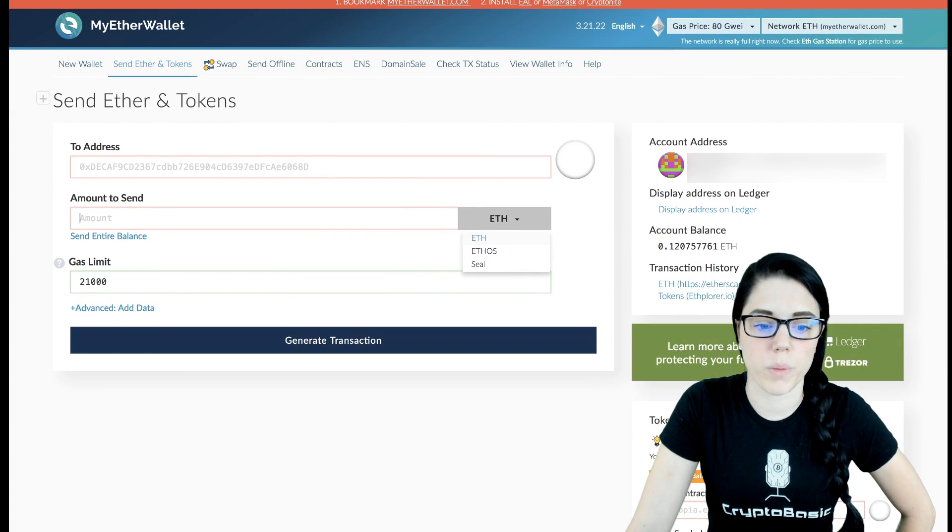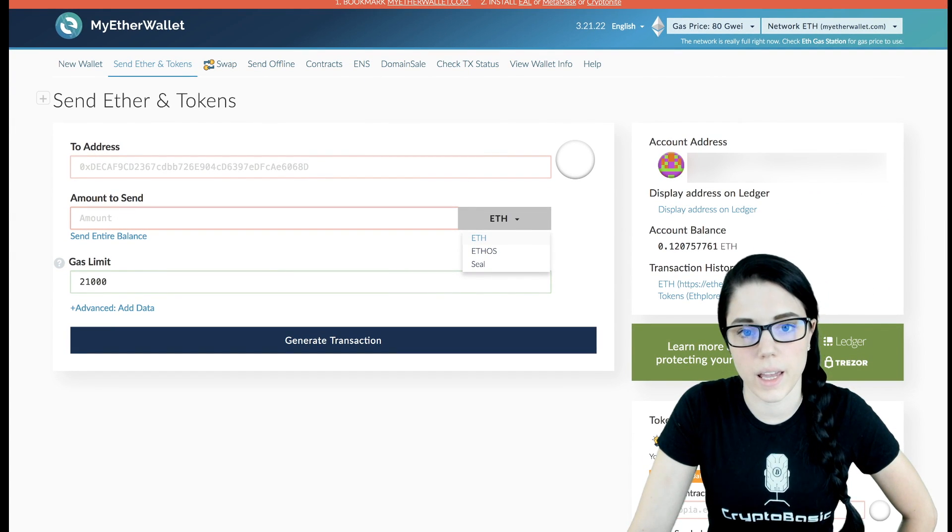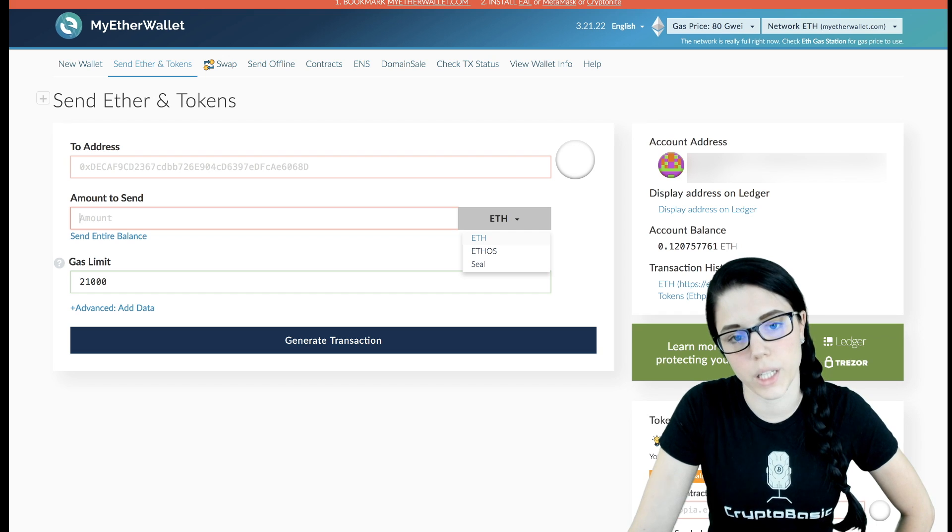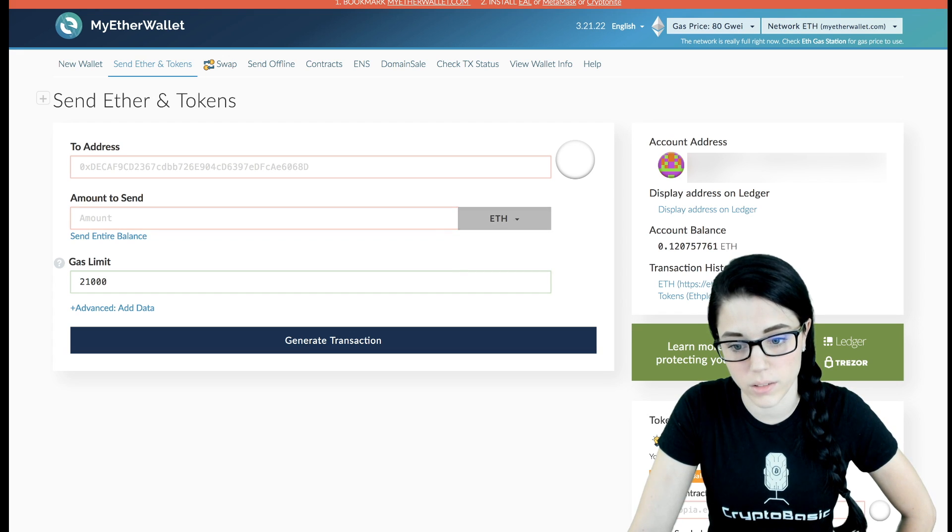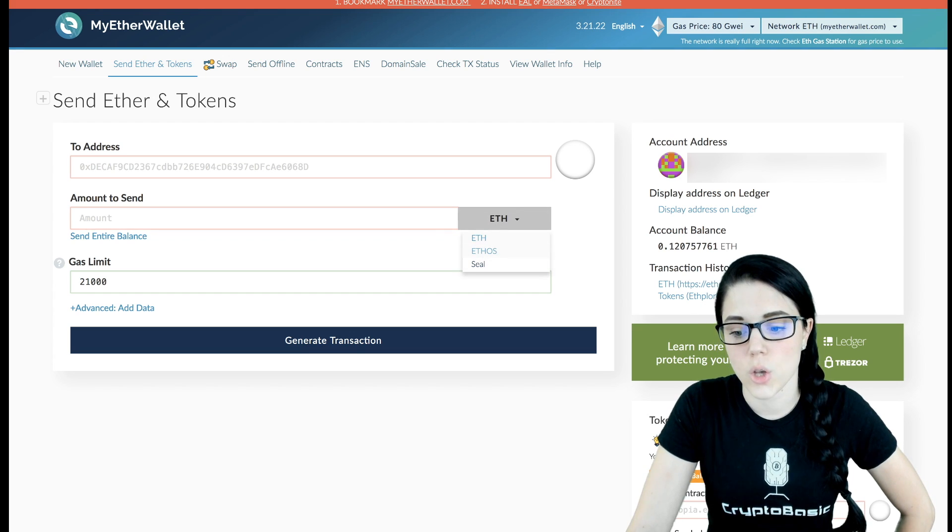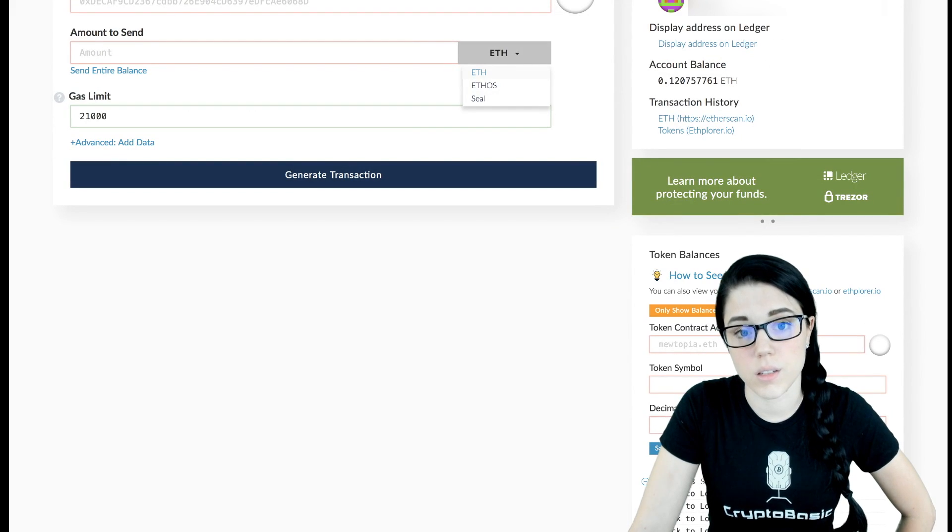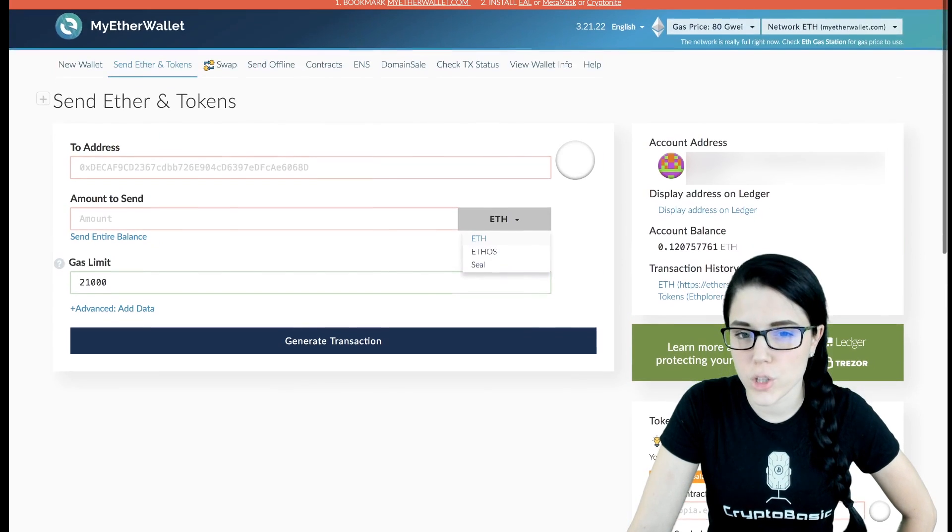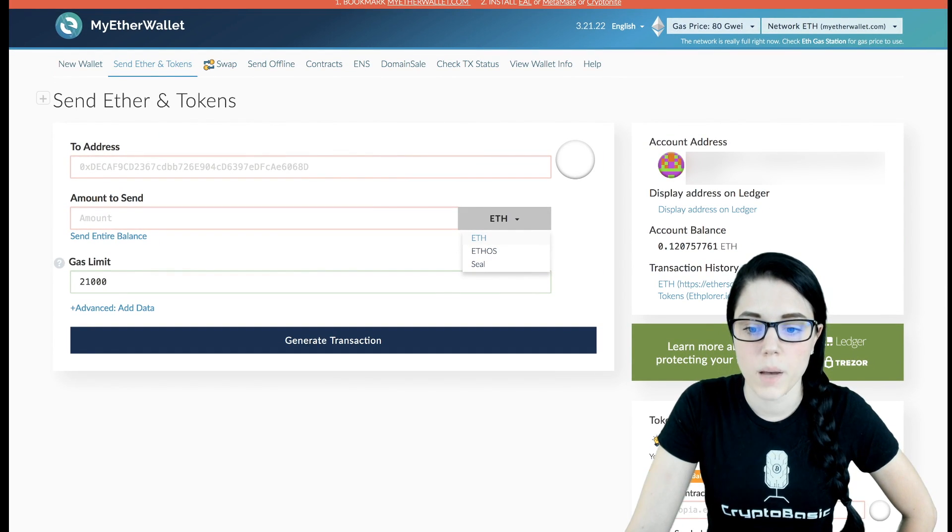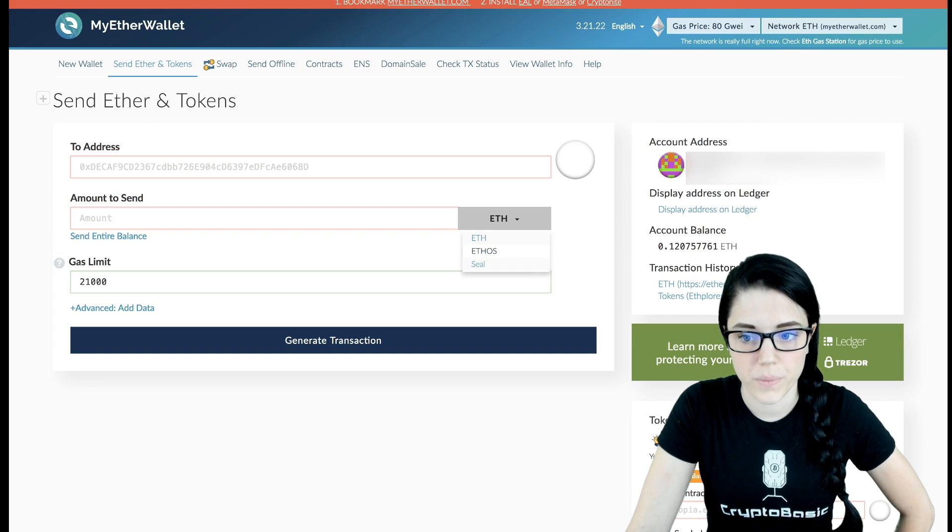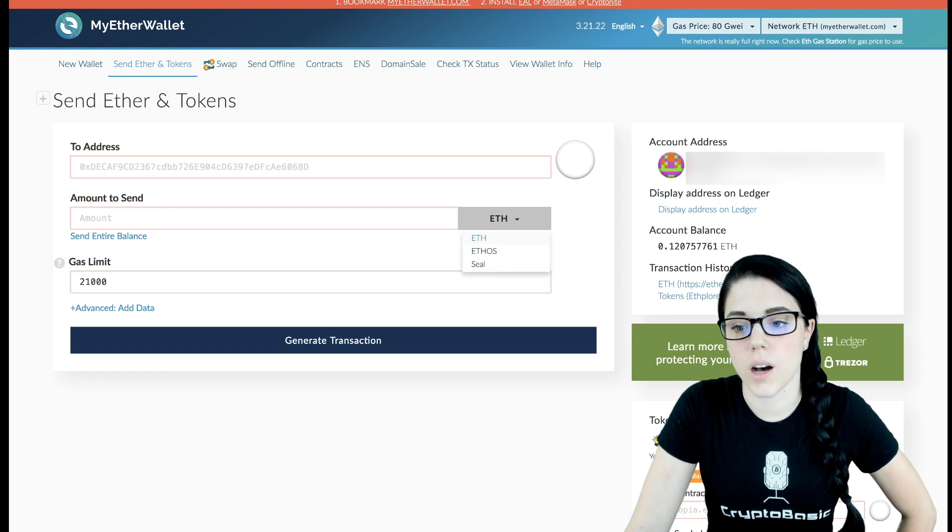And then the next thing is people will say, 'Well, I go to send an ERC-20 token on MyEtherWallet, but I don't see it listed as a dropdown item in the dropdown menu.' So once you add something in custom token, I don't know if you need to refresh the page or if it just automatically does it, but when you go to the dropdown menu, the option will be there.